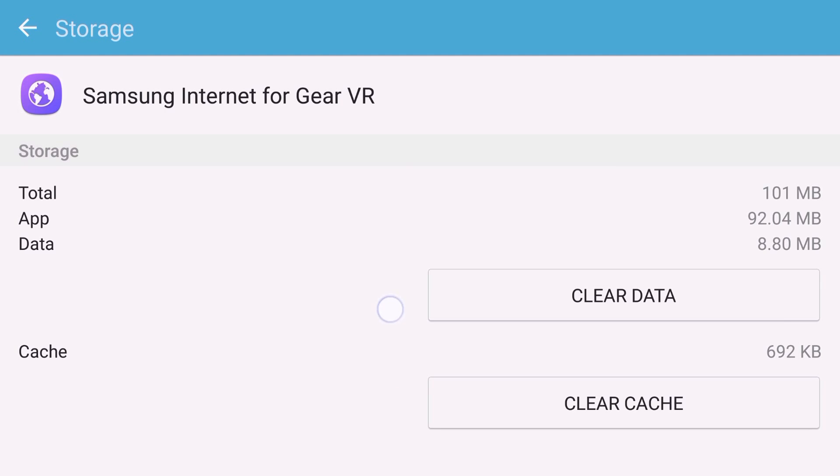Now you could probably get away with it with just tapping on clear data, but for safe measures I would tap on clear cache and then clear data.